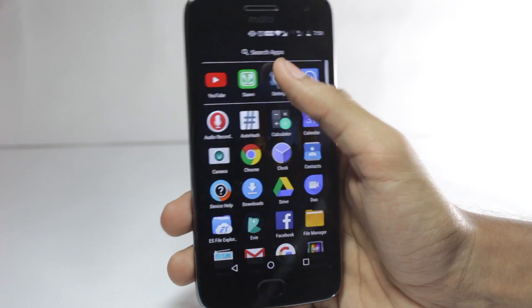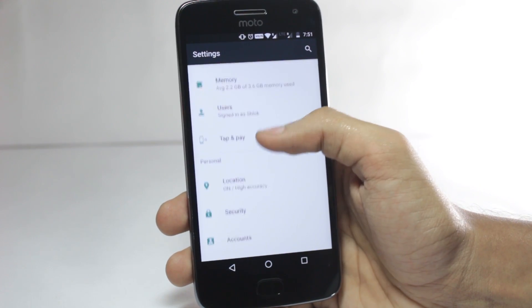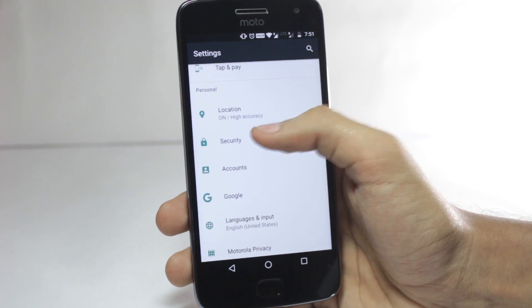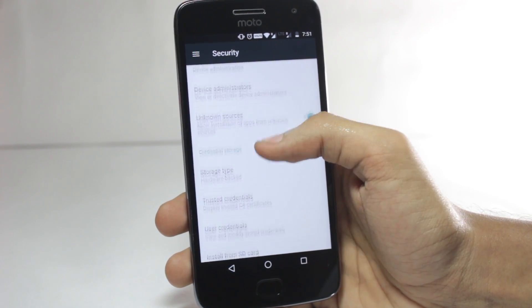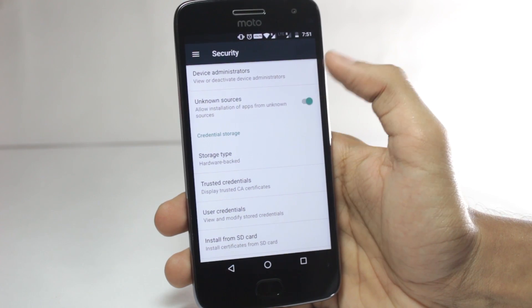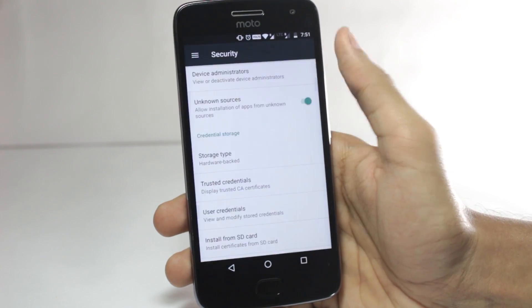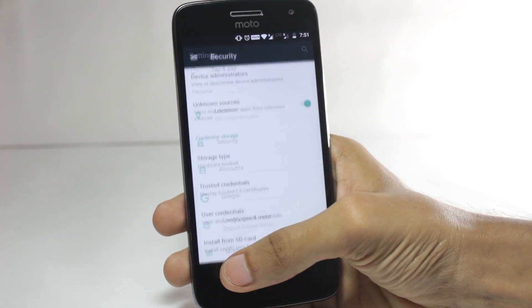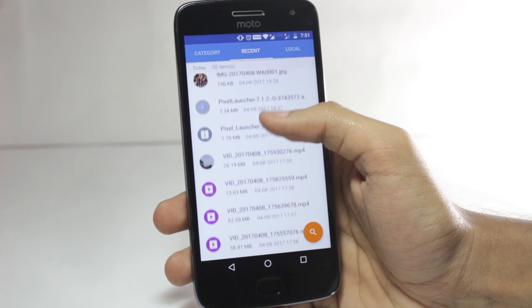First of all, you'll have to go to the Settings menu and then search for Security. Here you would have an option to enable Unknown Sources. If you have not enabled it yet, do it and then go back and open a file manager application.